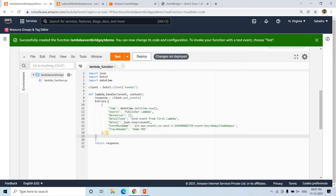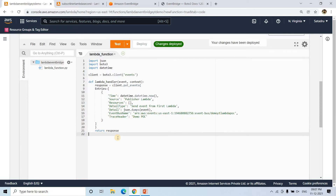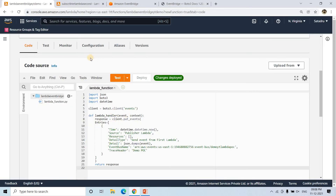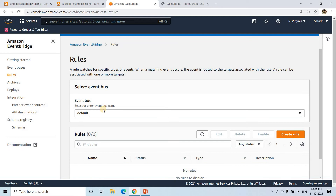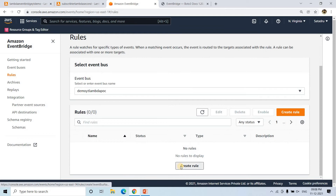By default, it will send all events from here to EventBridge. But we want to put some filter condition — whenever the Lambda is triggered, it will try to put an event into EventBridge, but it will not always trigger the second Lambda. Only when the rule is satisfied, whatever we specify, then it will trigger the second Lambda. So we need to implement that kind of functionality. I'll go back to EventBridge and go to rules.